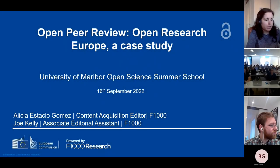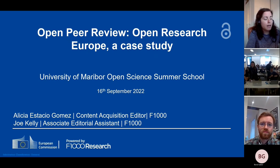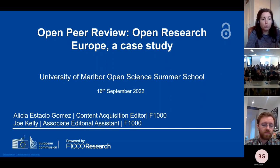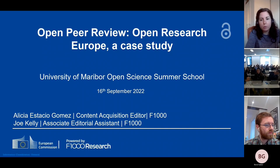The structure of the lecture will first give you an overview and background of how this platform came to be and how it is performing at the moment. Then Joe will give a detailed explanation of how we perform Open Peer Review in ORE. And finally, it will be back to me to do a wrap up and then we open the floor for questions.